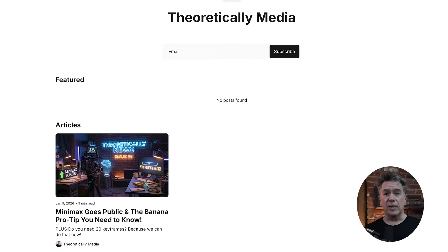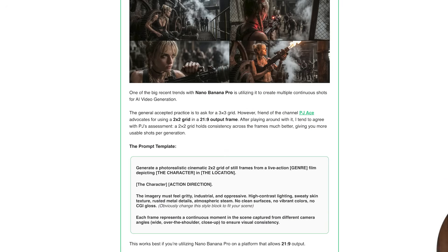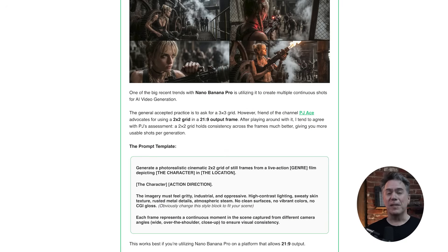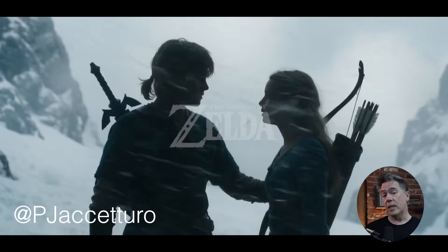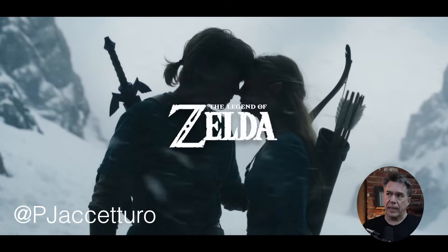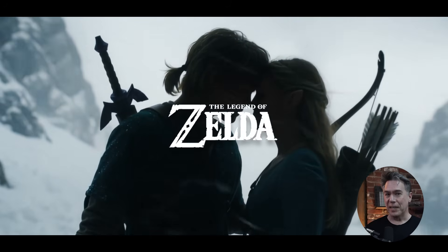This method is building off something I talked about in last week's newsletter. You didn't know there was a newsletter — well, that's fair because there's only been one issue so far. We'll talk more about it later but if you want to sign up, the link is down below. In the pro tip section of the inaugural newsletter I went over friend of the channel PJ Ace's Legend of Zelda trailer workflow. We're going to use this as a base template, but of course I added some spices to it.